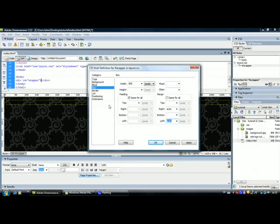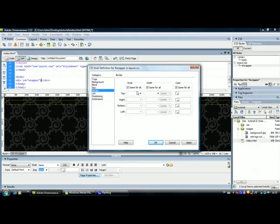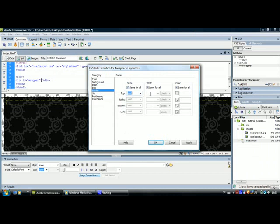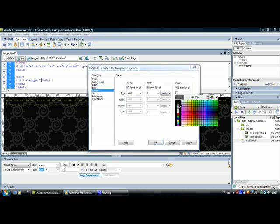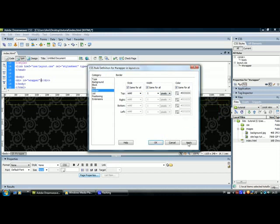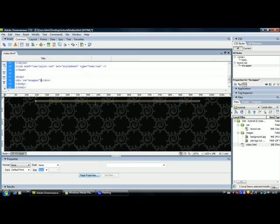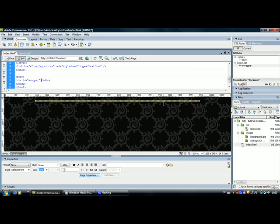The other thing we are going to do is to give it borders. Go to Borders, leave the Same for All checked, give it a solid border of 1 pixels width and I am going to give it a light grey color. Click Apply and OK. So you can see that it is centered. It has borders. Now you can't see much here, but you will see what's happening when we start adding the header, the body area, the navigation and the footer.